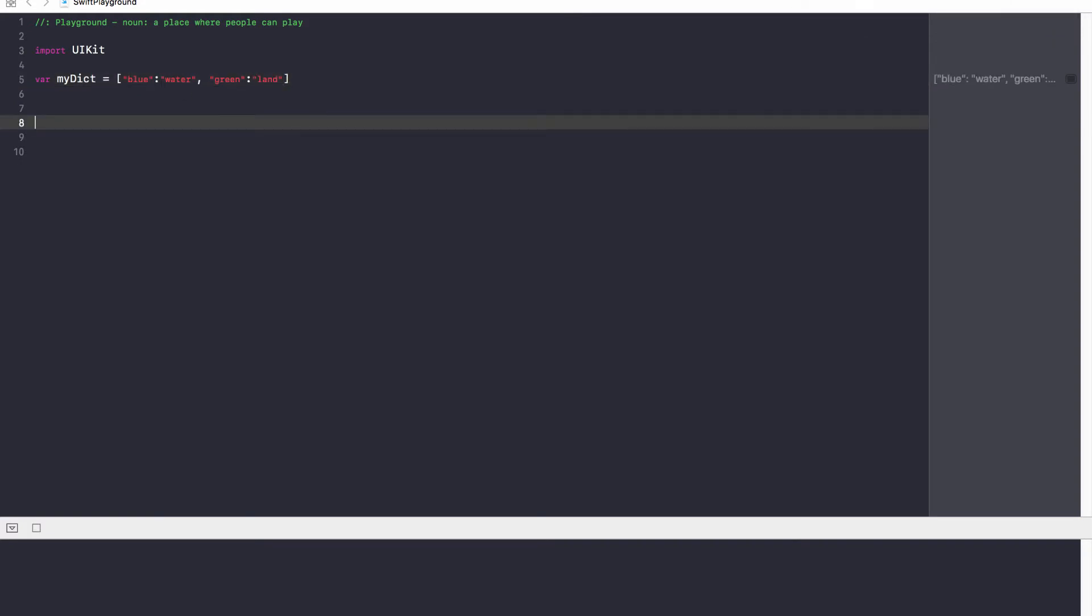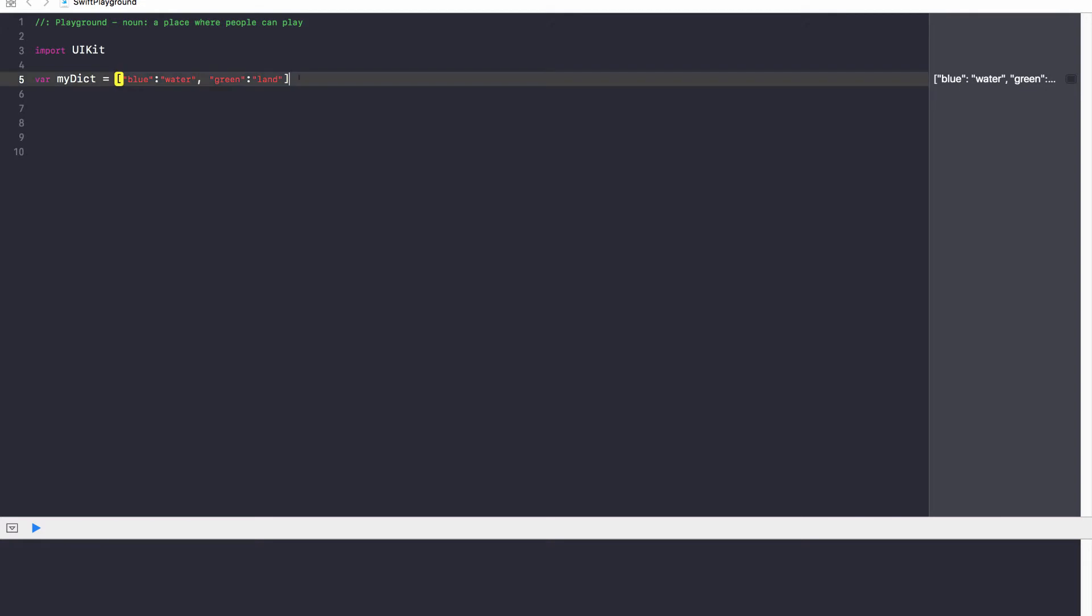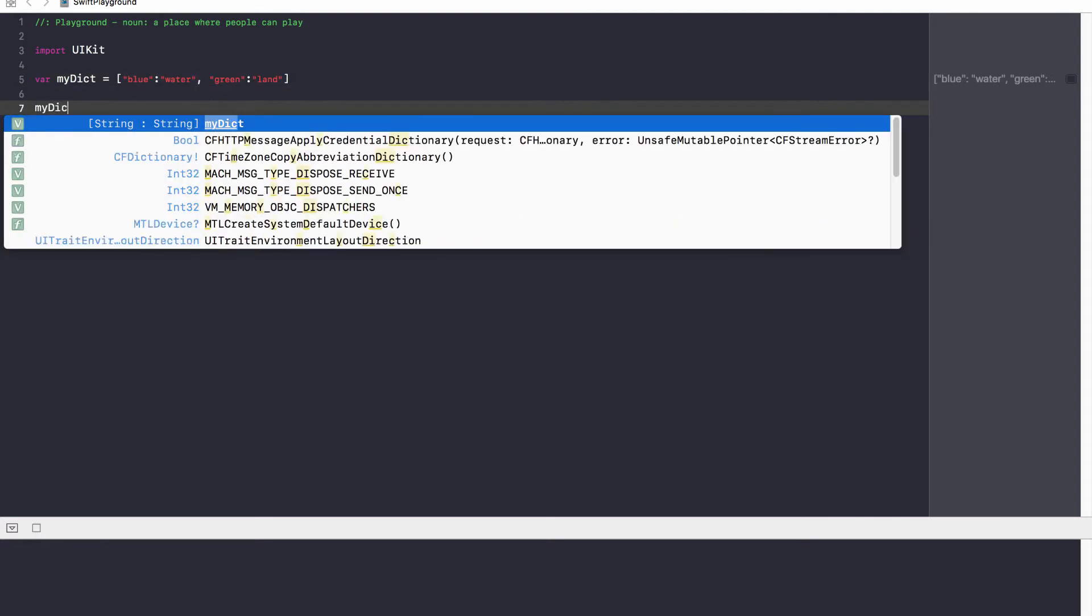Again, notice the colon. And then I have a comma to separate the two distinct pairs, and green is land. Now, I want to find out, hey, what does blue refer to? All I do is, just like an array, I'll put square brackets next to my dictionary name, and then quotation marks, type in the key.